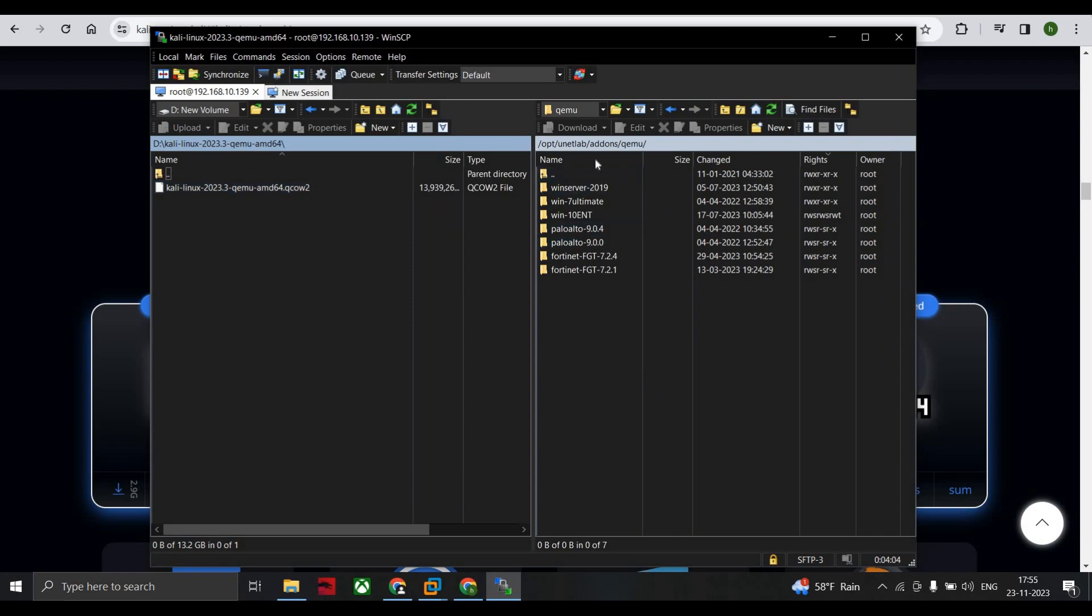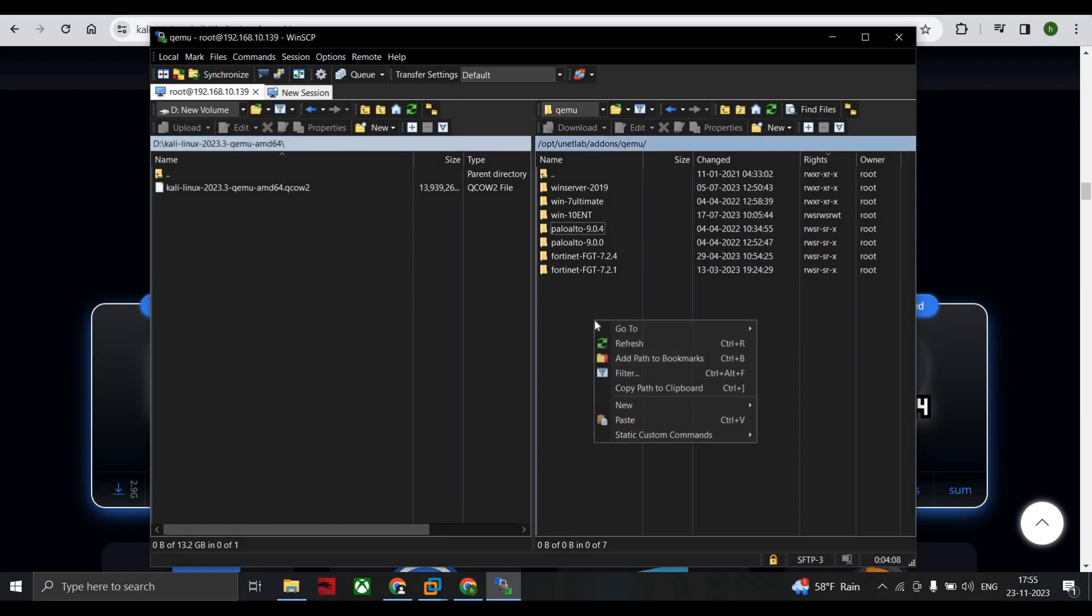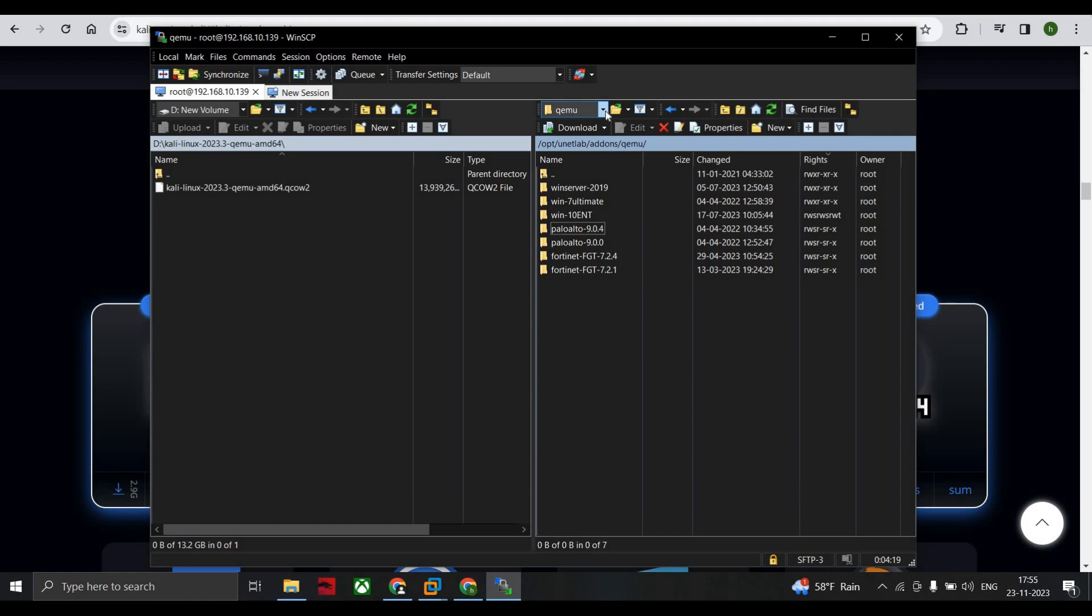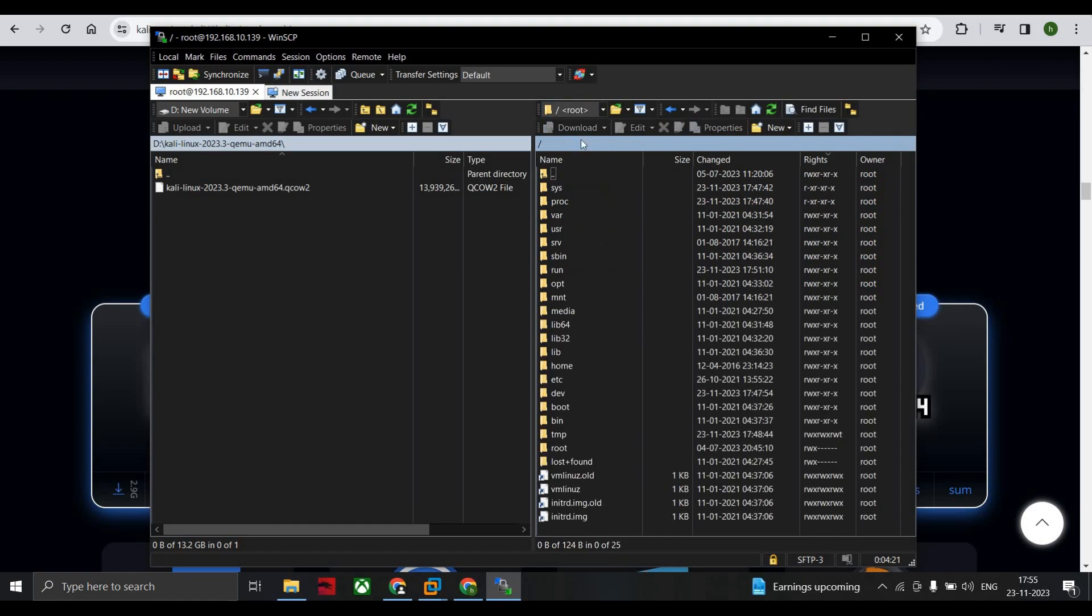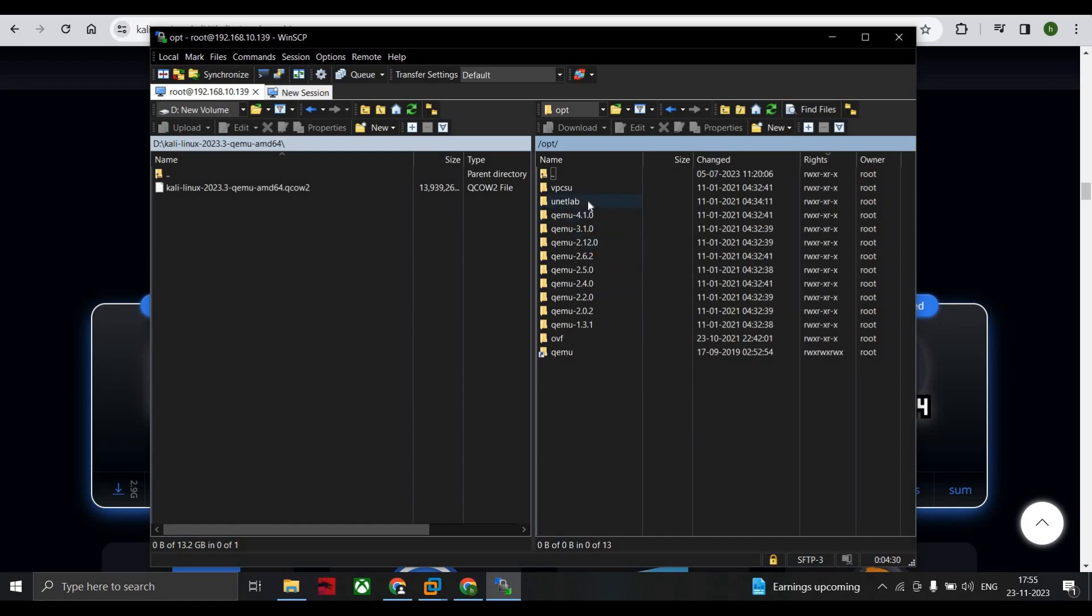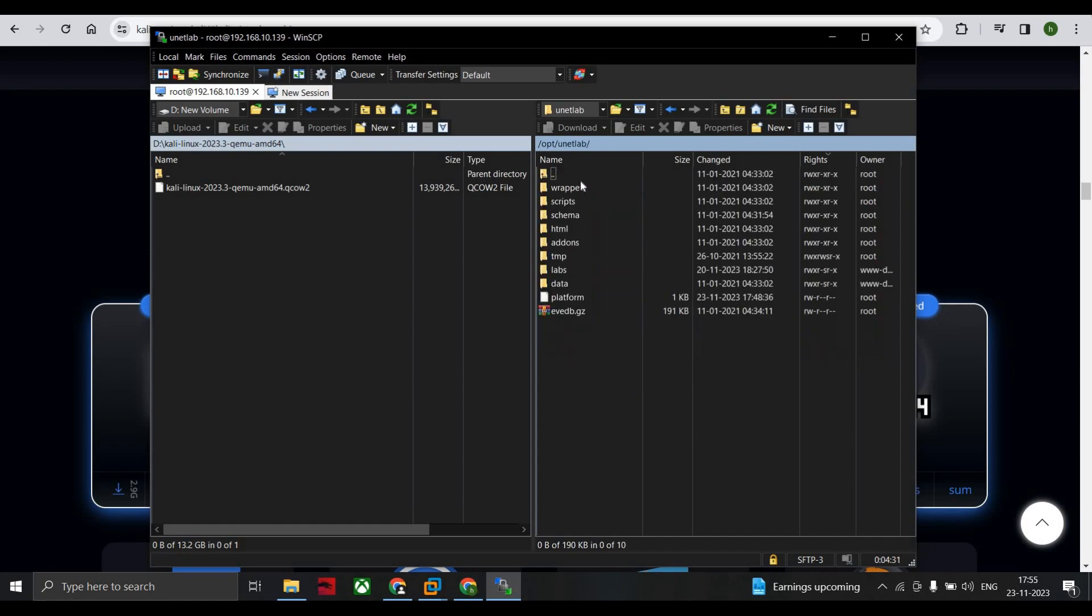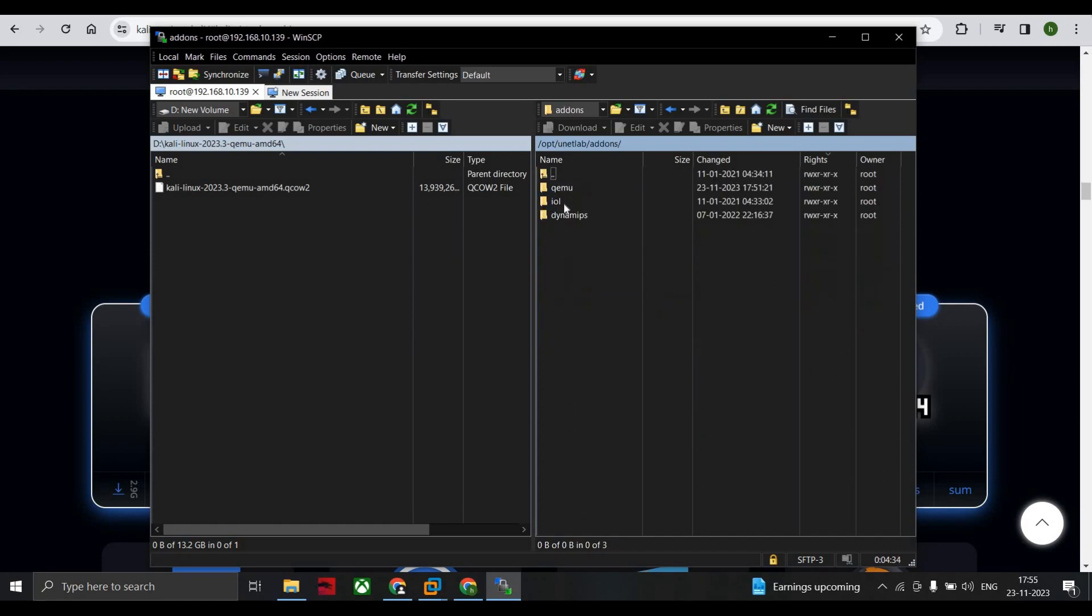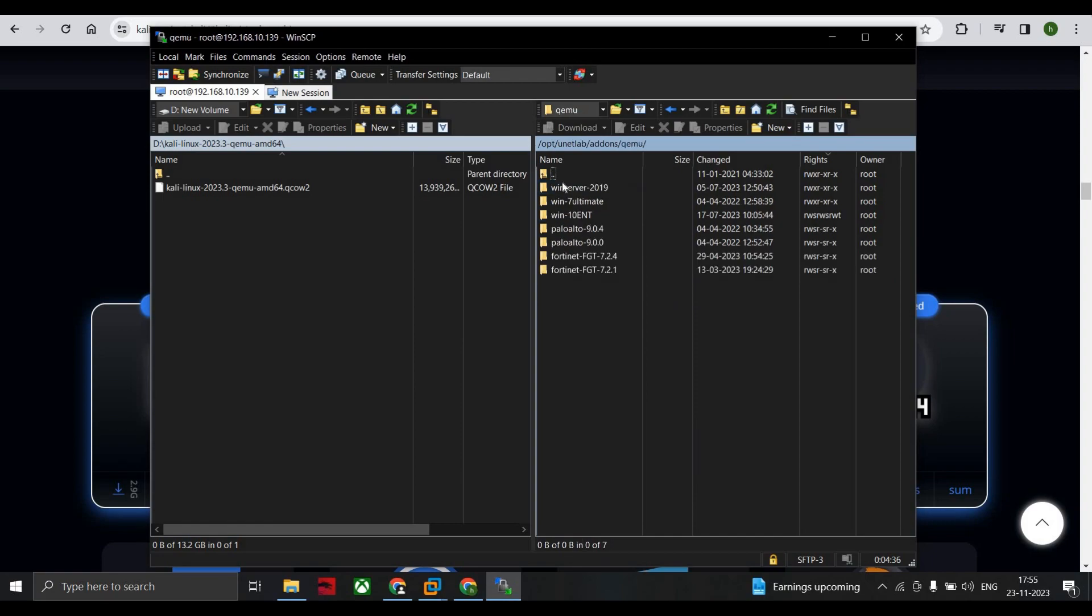Now this side, the right-hand side, is of your VM site, your EVE-NG site. Now here when you logged in you are into the root. So for root you first have to select opt, then unetlab, then addons, then QEMU. So you are in this folder where you have multiple images that you have uploaded in your EVE-NG.